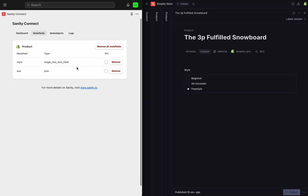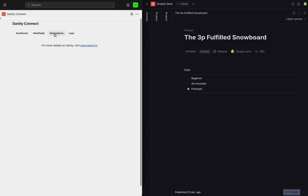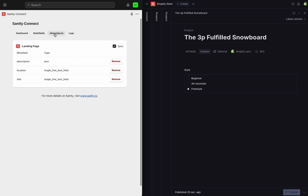Also, the data here is just about native Shopify objects. So to see the full range of document types that we've defined in Sanity, I'll visit this meta objects tab. For Sanity Connect, we're not going to sync over everything by default so that you can opt into just the document types that you want to sync. I've got my landing page selected.